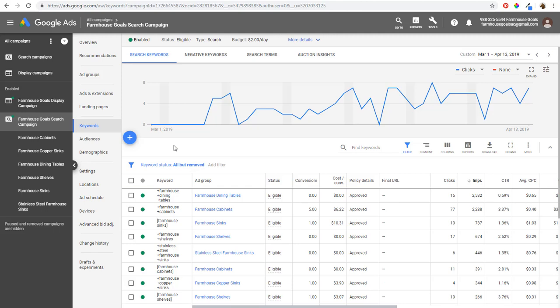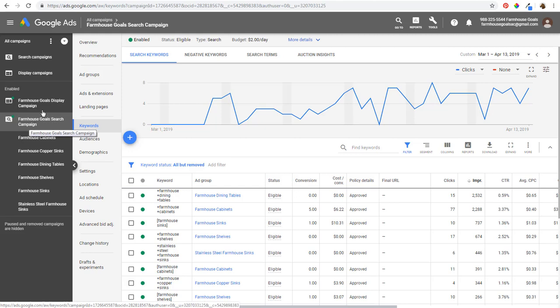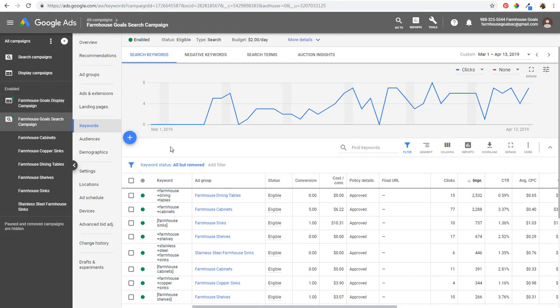Welcome to the Surfside PPC YouTube channel. Today I'm going to be going over negative keywords for Google Ads — some negative keyword best practices, negative keywords for search campaigns and display campaigns, how to find ideas for negative keywords you can add to your campaigns, and some different negative keyword match types that you need to know.